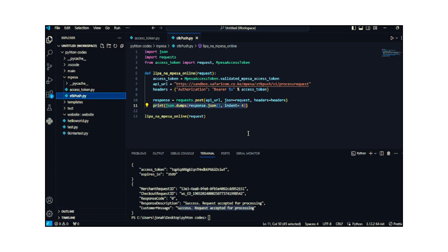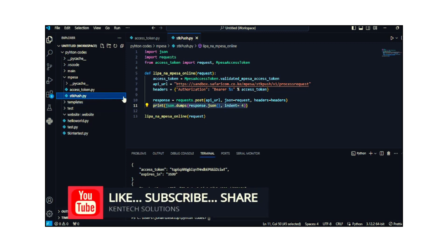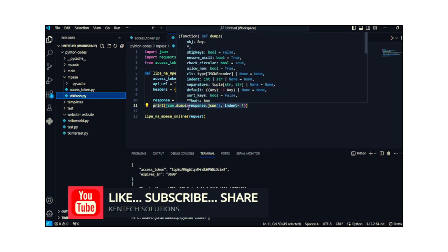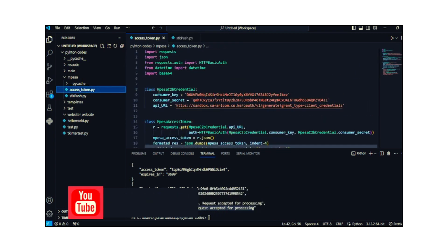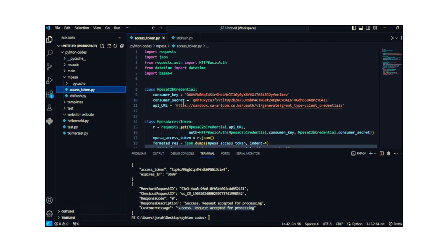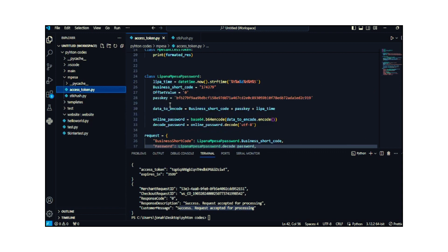Be keen to follow and click the notification button so you can be notified of any new video. That is how you generate an access token using Python and send an STK push using a Python standalone file. You can also decide to have all this code in one file — it's your choice. I decided to place them in different files so it can be neat and easy to go through. Under the class for M-Pesa credentials I'm using my consumer key and consumer secret, so if you're not registered in the M-Pesa portal, follow the link in my description box, create an account, create an API, and you'll be provided with a consumer key, consumer secret, and a passkey.